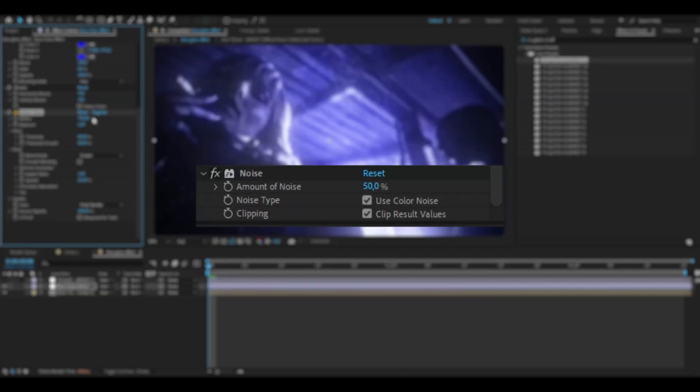And for the last effect here, I'm going to be adding Noise. Increase the noise amount to 50%. And this is how the final effect is going to look. I think it looks absolutely amazing.